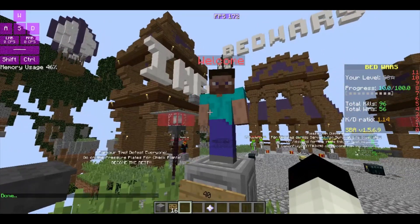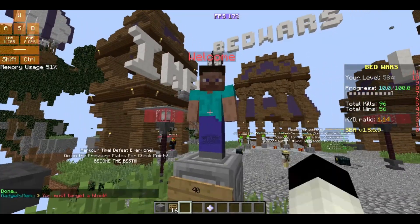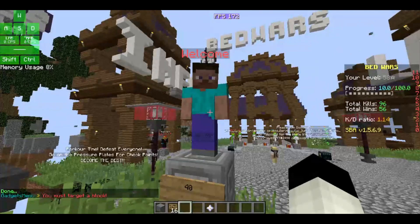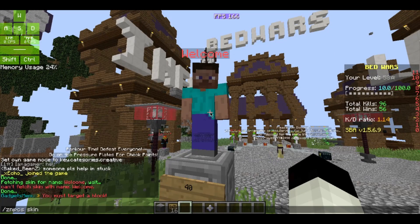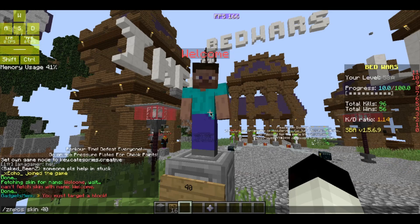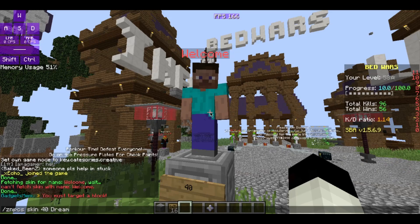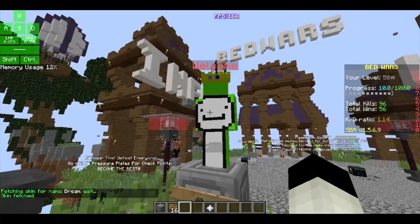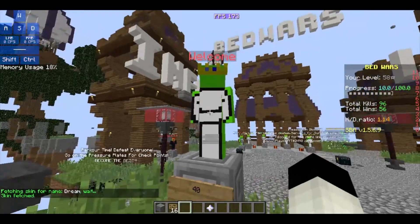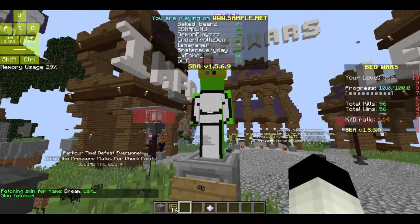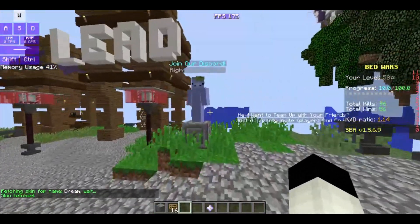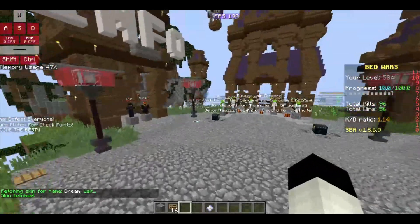If you want to change the skin — as you can see it's Steve right now — type /znpcs skin, then the ID, and then the username. For example, I'll type 'dream' to change the skin to Dream's skin.